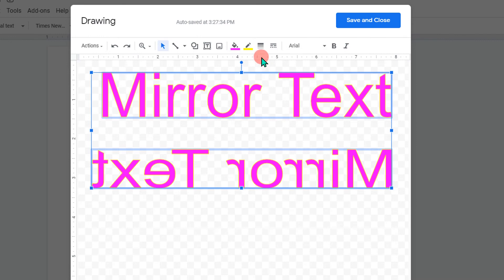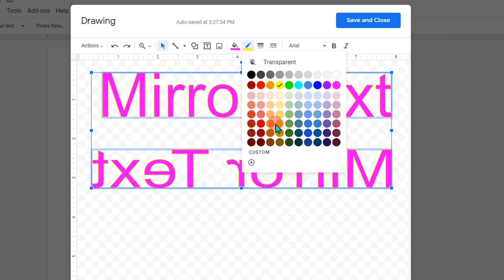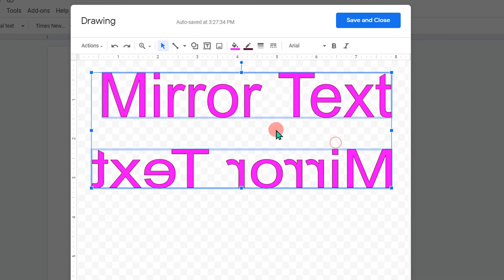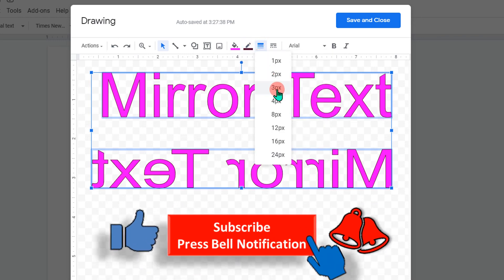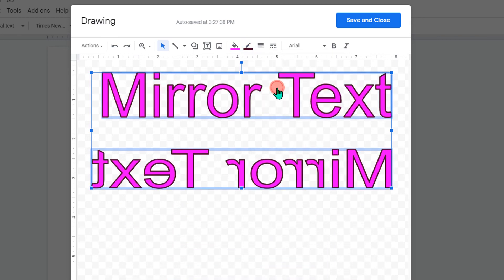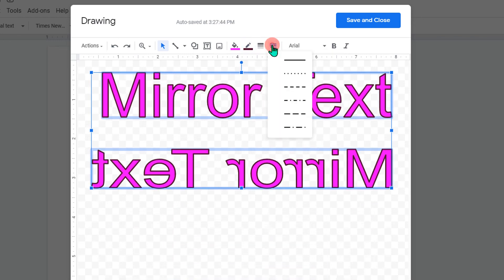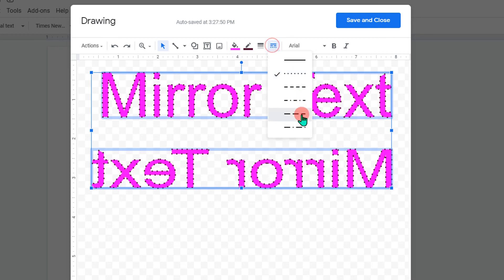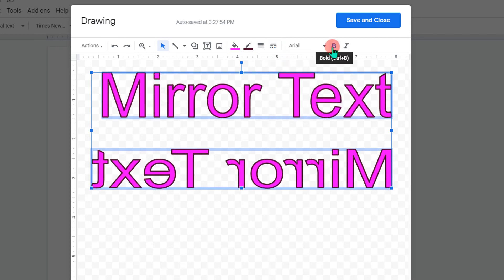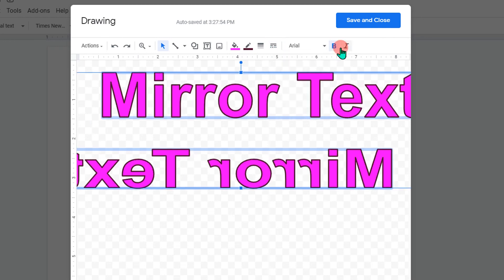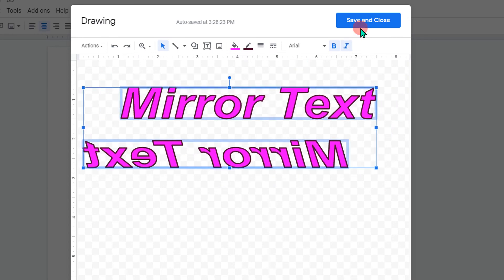For example, here I will select yellow, but it's not showing, so let's select this one. You can change the border thickness from here — let's say three points. If you want to change it to dotted, you can also do that. You can also bold the text from here and make it italic.